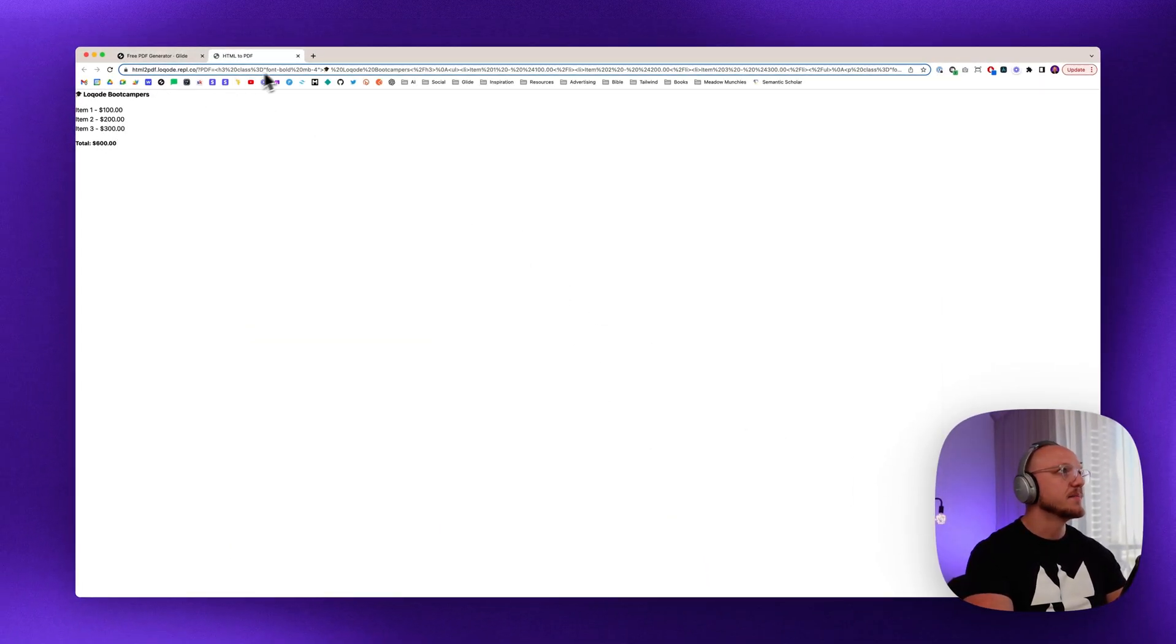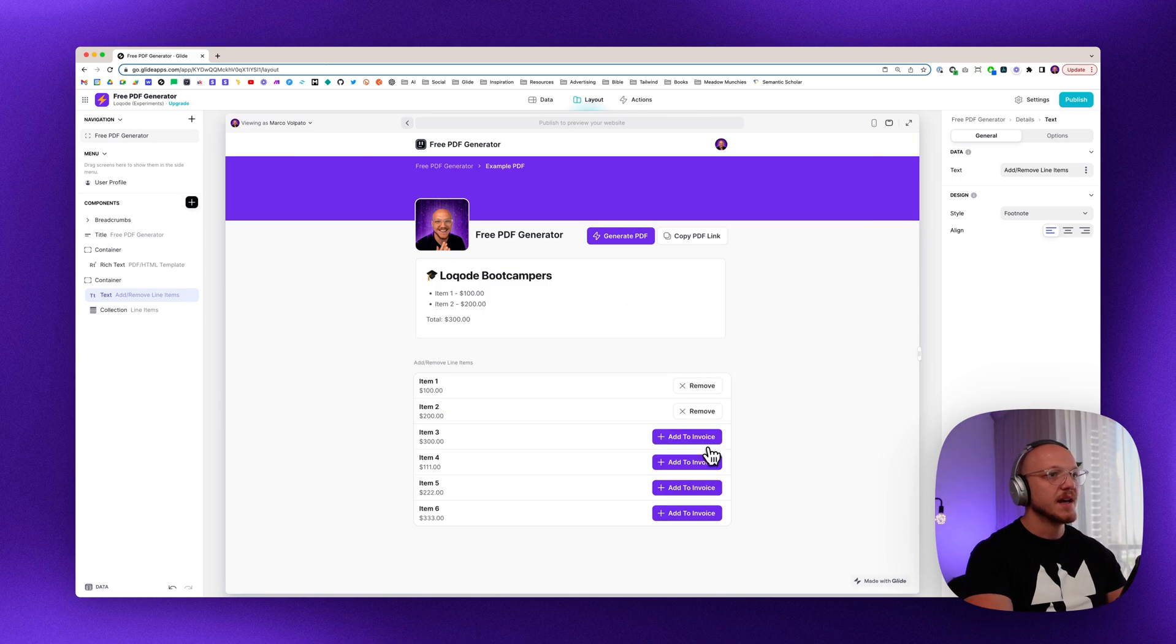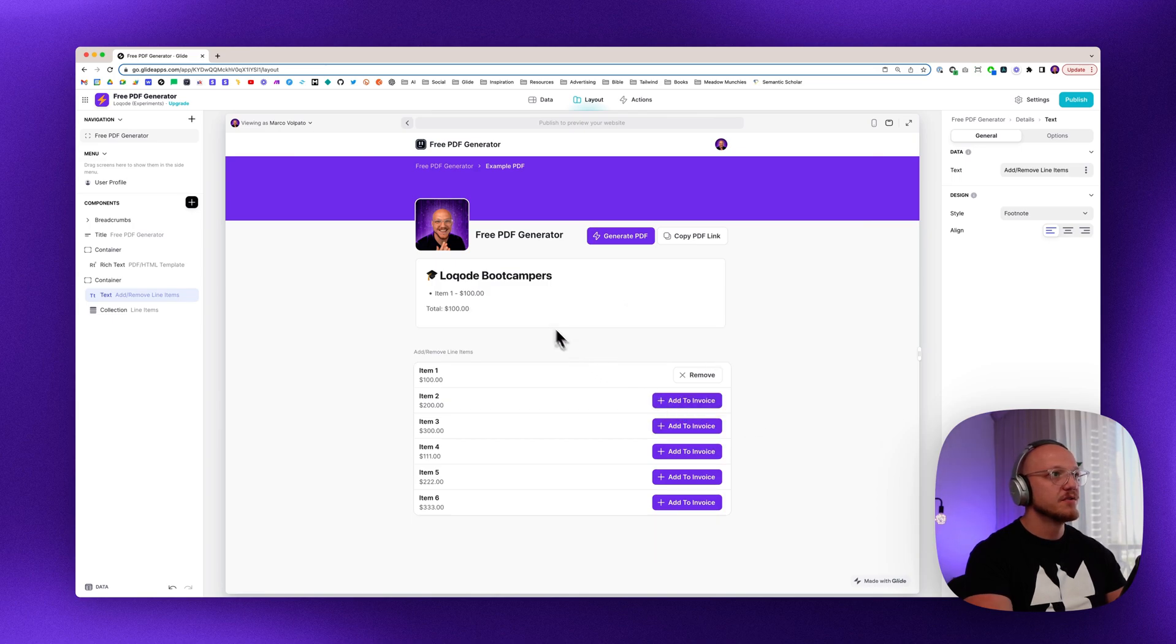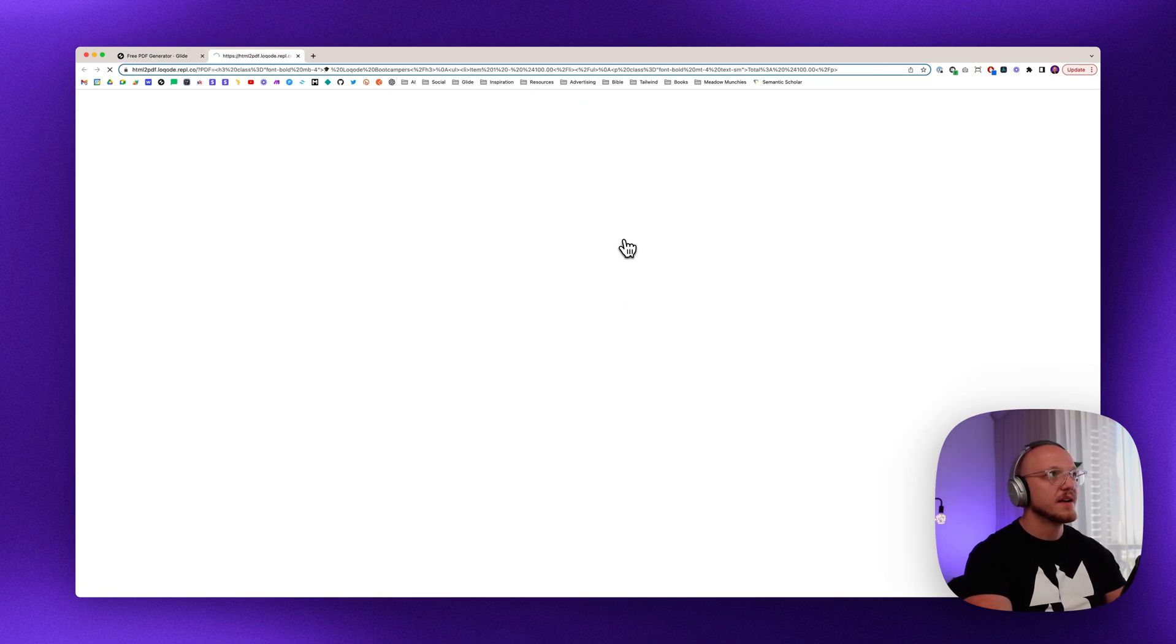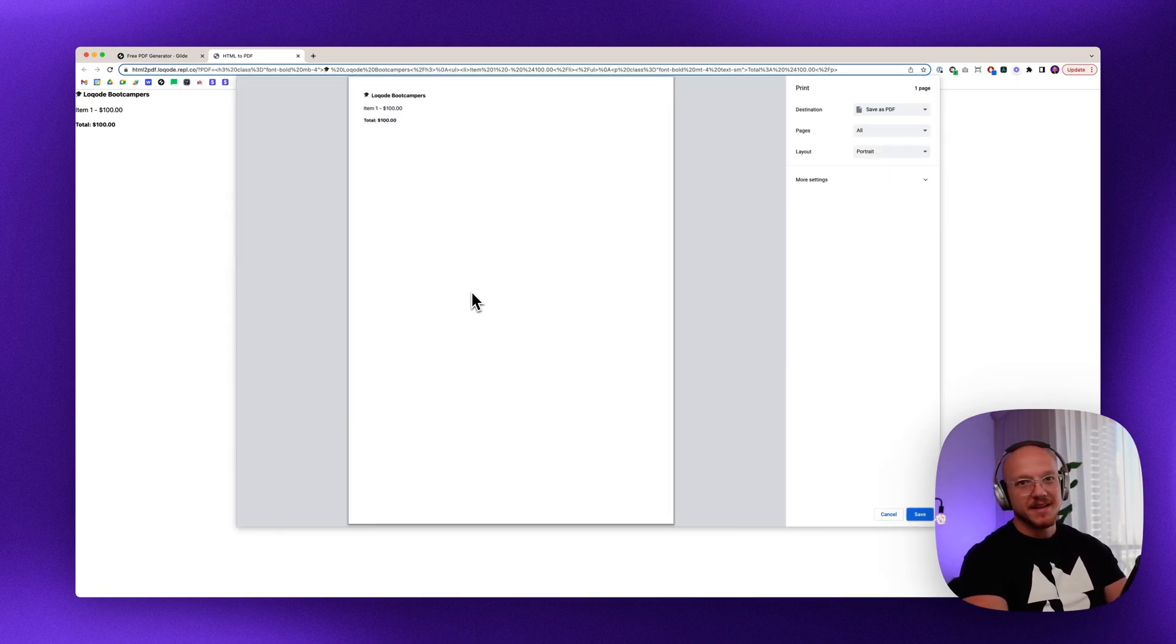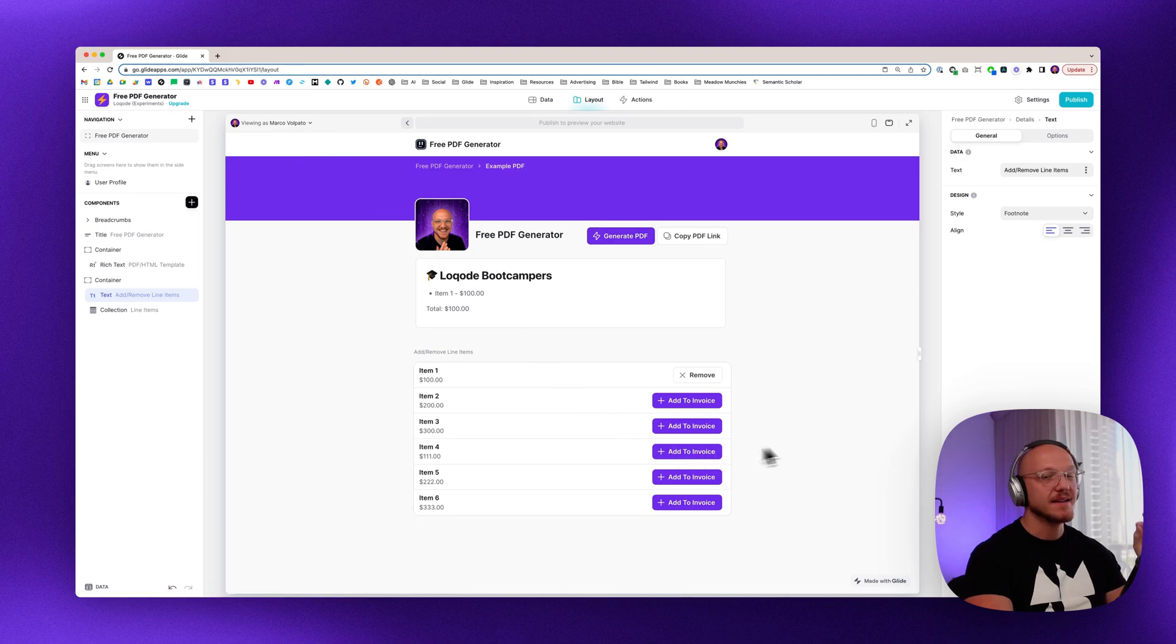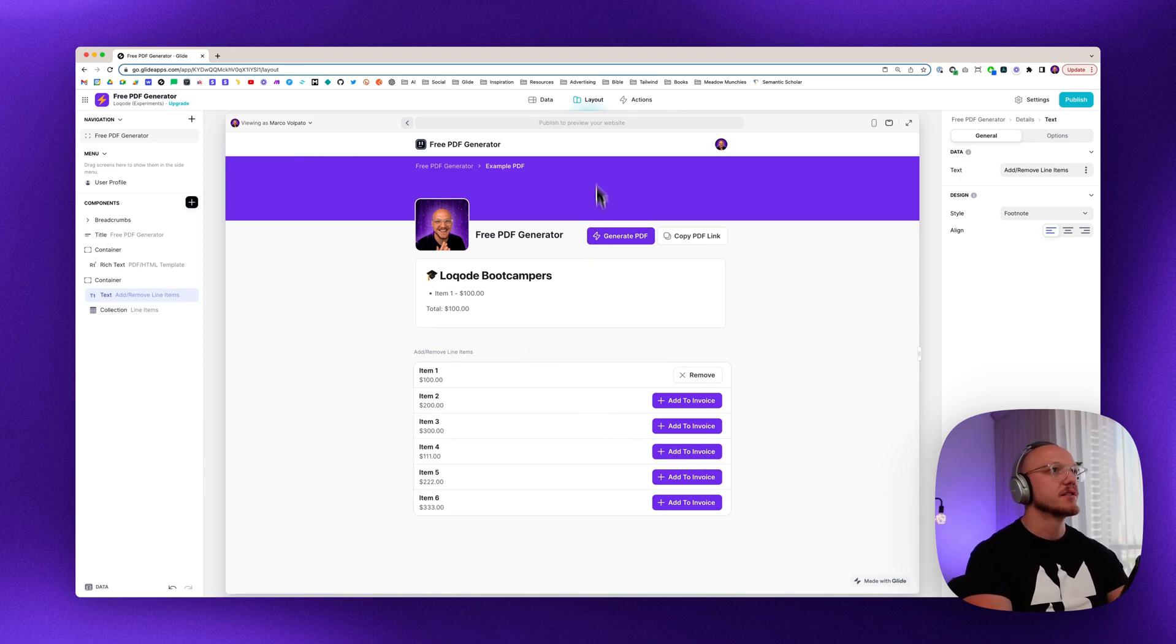So we have three items here. We can remove two and just have one and it's totally dynamic. It updates instantly so it's really handy. So let's dive into the backend and I'll show you how all of this works.